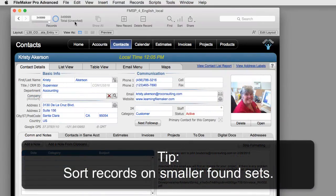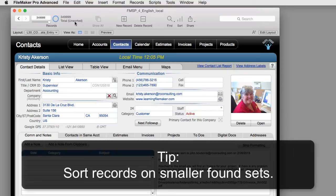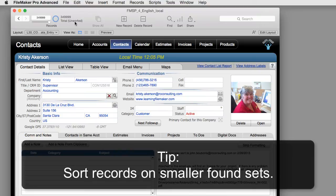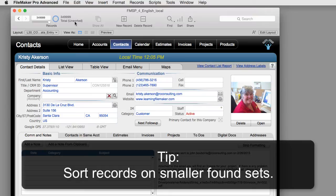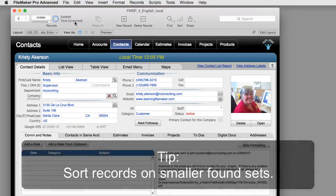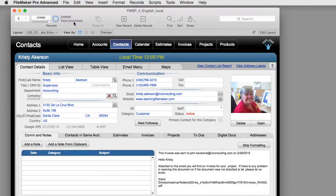As a performance tip, the ideal situation for sorting records is to sort records with smaller found sets of data. If you have a large set of records, say hundreds of thousands of records or millions of records, you want to isolate a found set of records like we did, say when we found Colorado where we only had 7,000 records, and then perform your operations to that smaller found set. FileMaker operates much faster when dealing with smaller found sets.